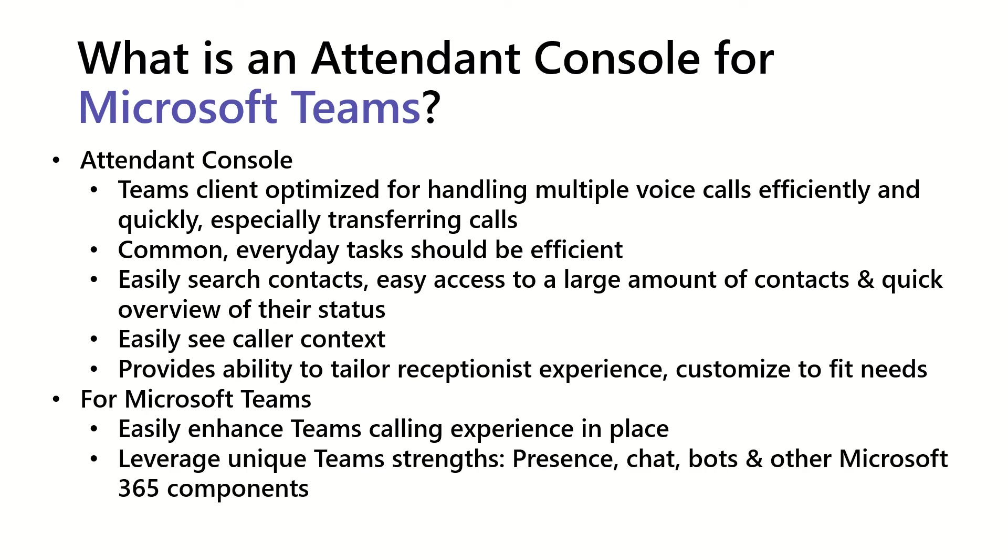And, an Attendant Console for Microsoft Teams should leverage the unique Microsoft Teams strengths. So, things like presence, chats, bots, and other Microsoft 365 components should be a natural and automatic extension of a tenant console without doing a lot of work.